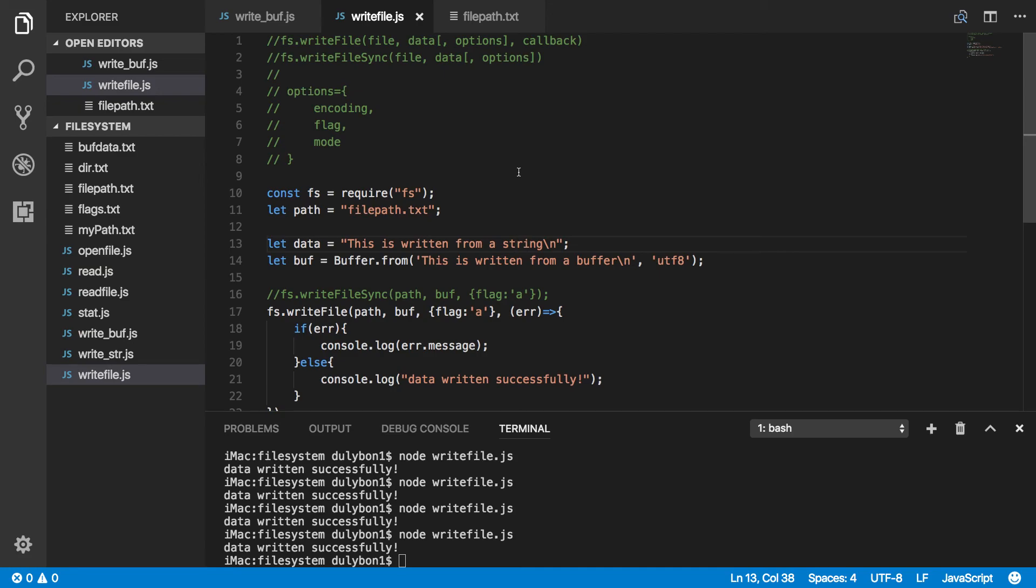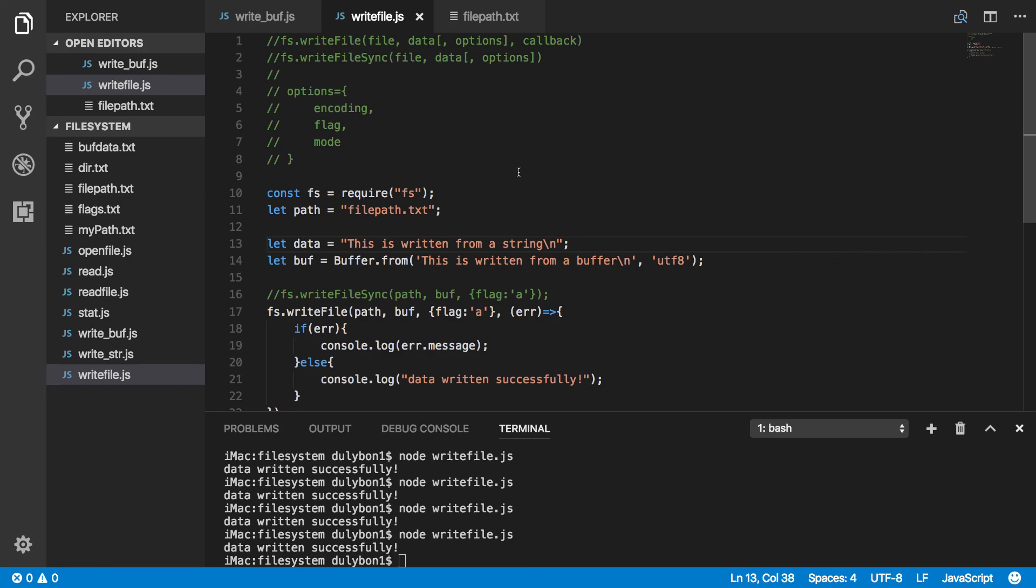With the asynchronous version, you can provide a callback that will do something after that file is done writing. And if you are using the synchronous version, you simply have to write it out and it will write the file for you. It doesn't return anything. It returns undefined. If there is an error, it will simply blow up. But in the callback, you have to handle your errors.